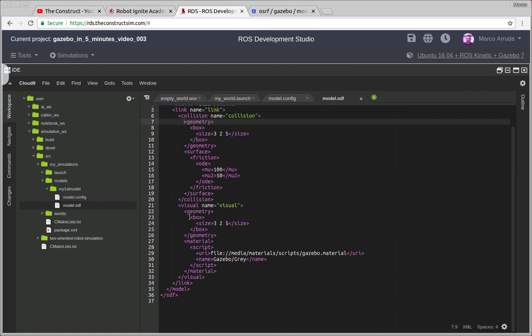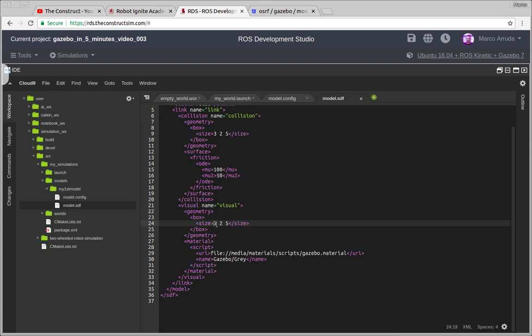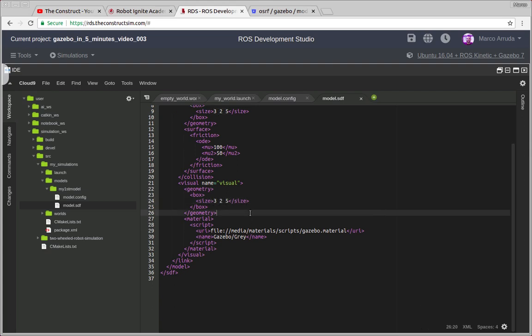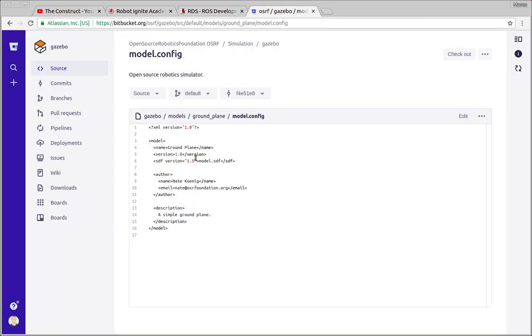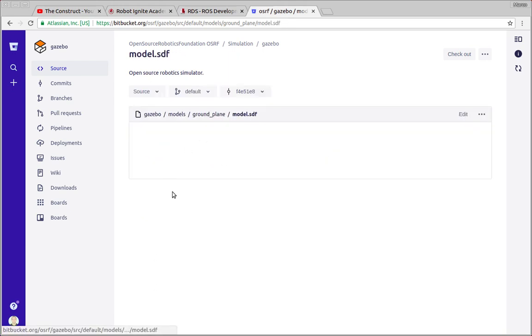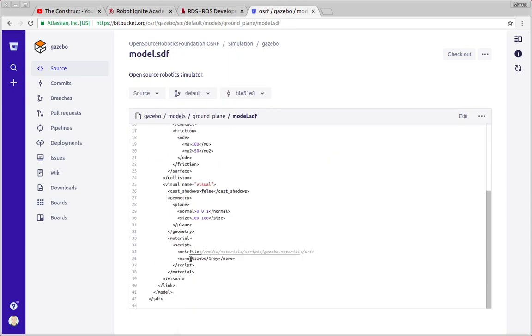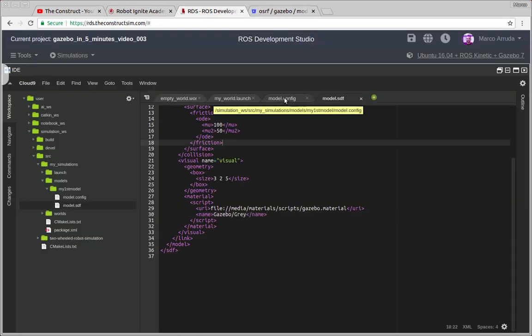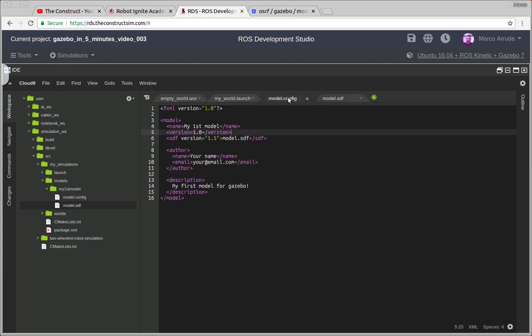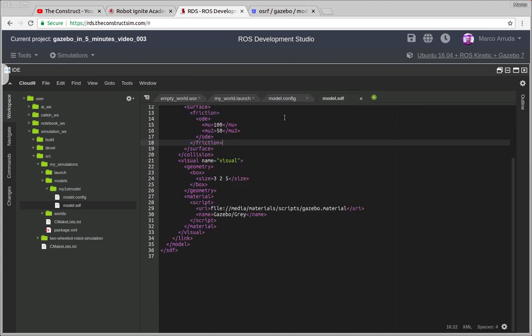So in this case we are using the same geometry, it's again the same box with the same size. And we have to define the material which is basically the color, or it could be also the texture of the object. In this case we are using the same color that we have for the ground plane as you can see here, which is just a gray color generated by gazebo.